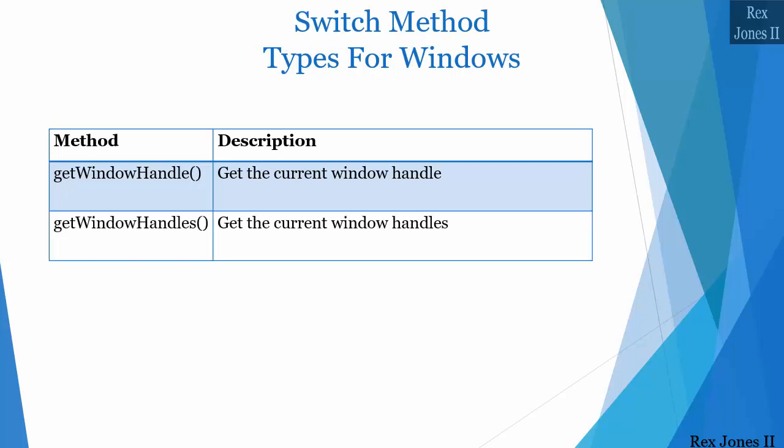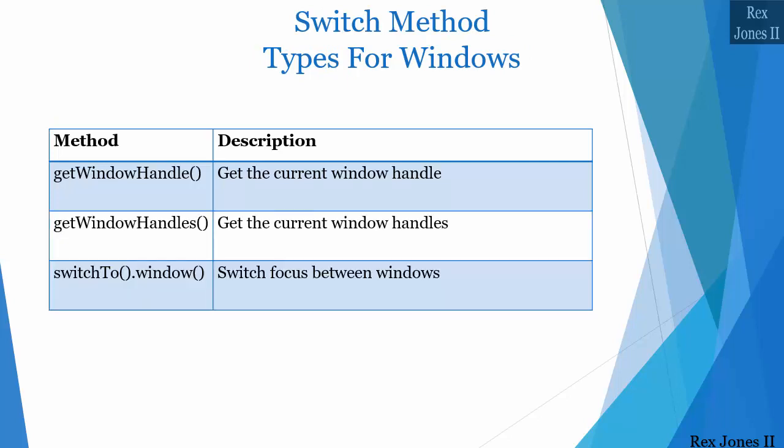The getWindowHandle method gets the current window handle, and the getWindowHandles method gets all the window handles. A window handle is a unique alphanumeric ID assigned to each window. We use that unique ID for the third method, switchTo.window. The switchTo.window method switches focus between windows.